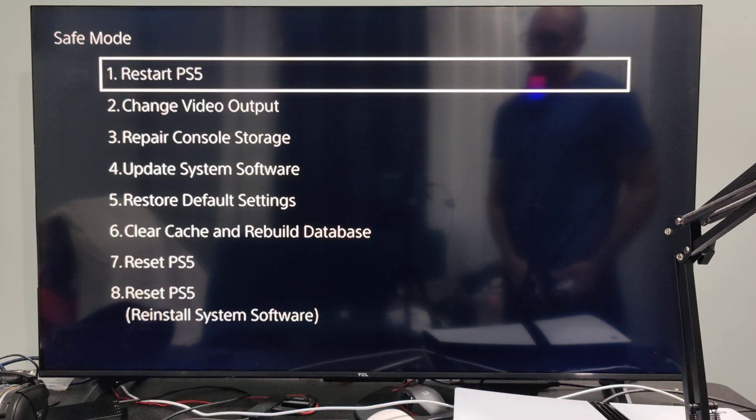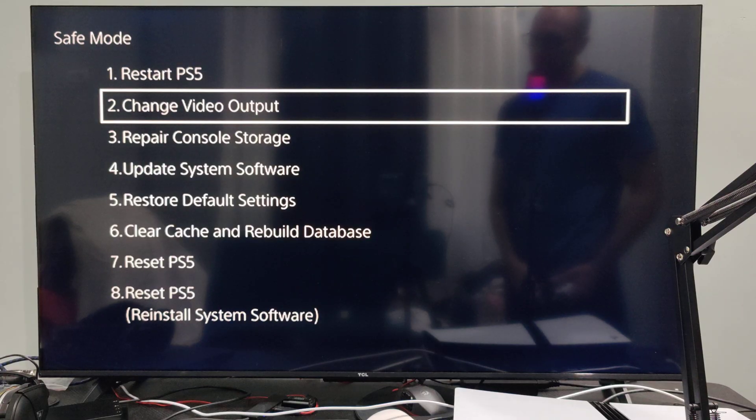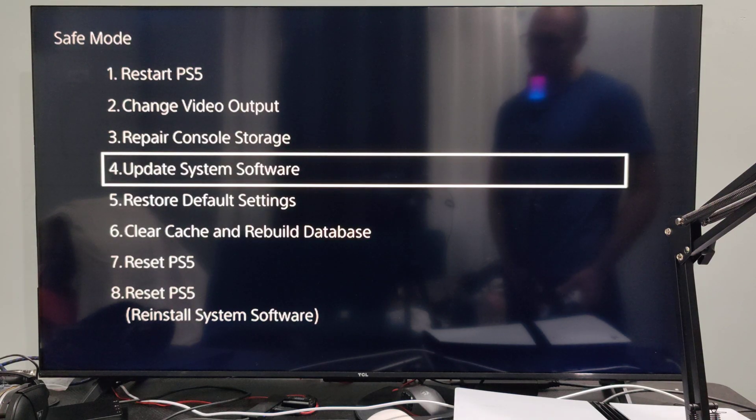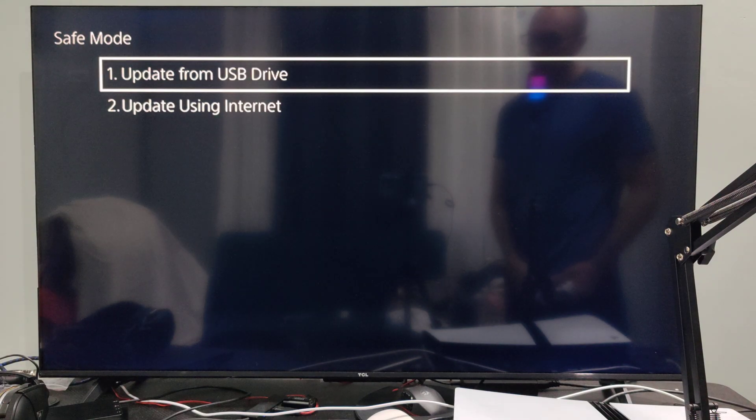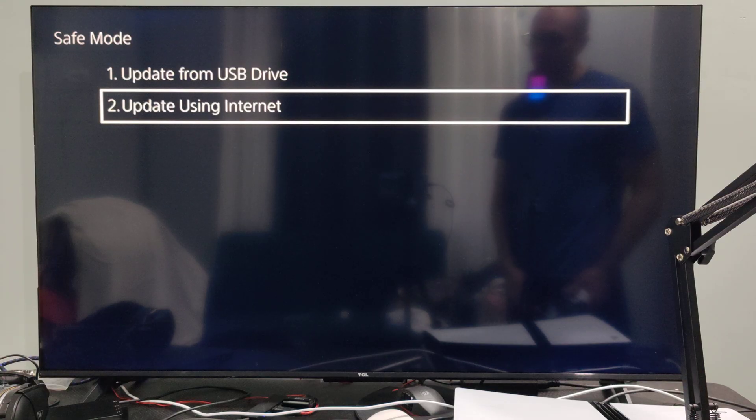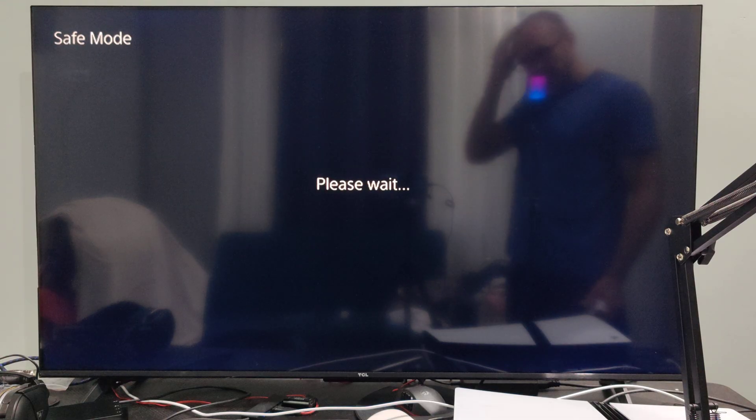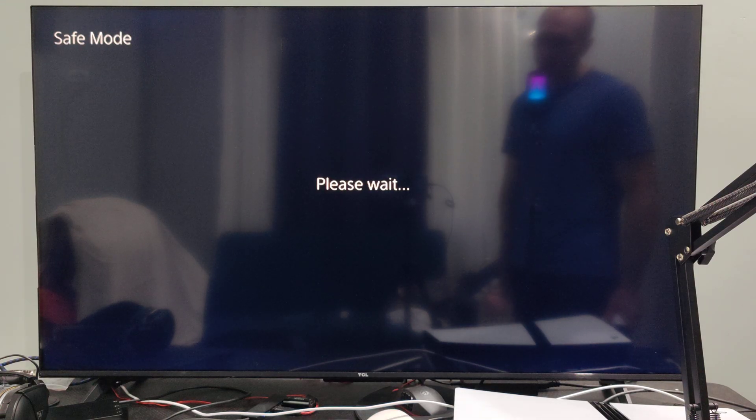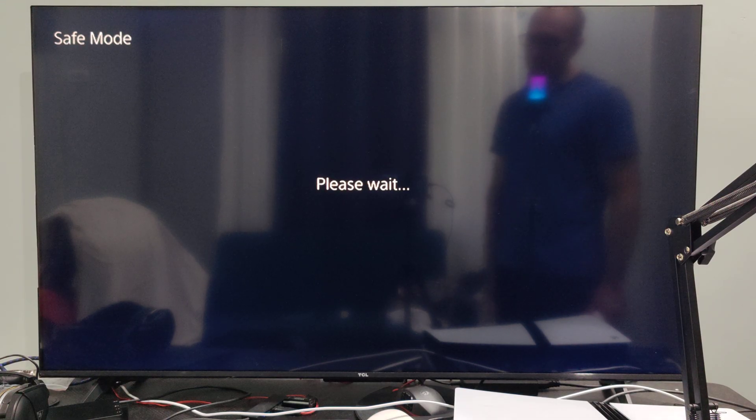Now what we want to do is go to where it says update system software. Go to update using the internet. It says please wait and then this will allow you to update it again.